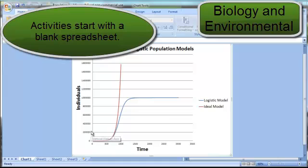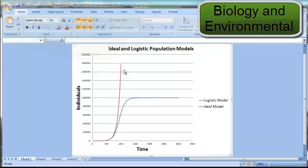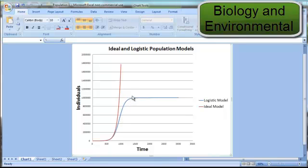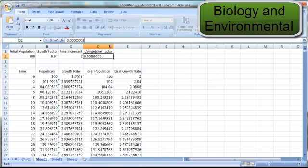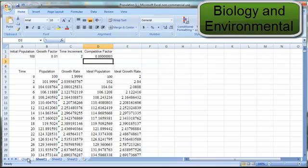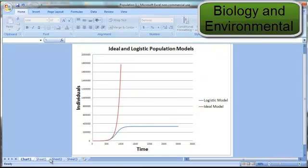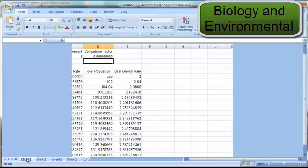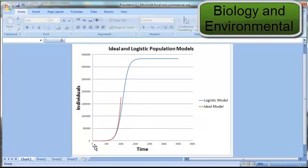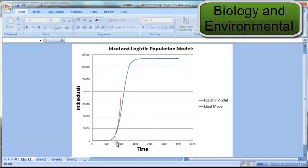Another activity that can be constructed is a population study that compares an ideal population model that grows exponentially to a logistic population model that grows exponentially initially but is limited by a competitive factor that causes the population to level off over time. The logistic model can have the competitive factor varied. By increasing it by a factor of 3, the population will level off at a much lower value. By decreasing the competitive factor by a factor of 10, it can be shown that the logistic model predicts that the population will level off at a higher value, with less competition causing individuals to limit their growth.